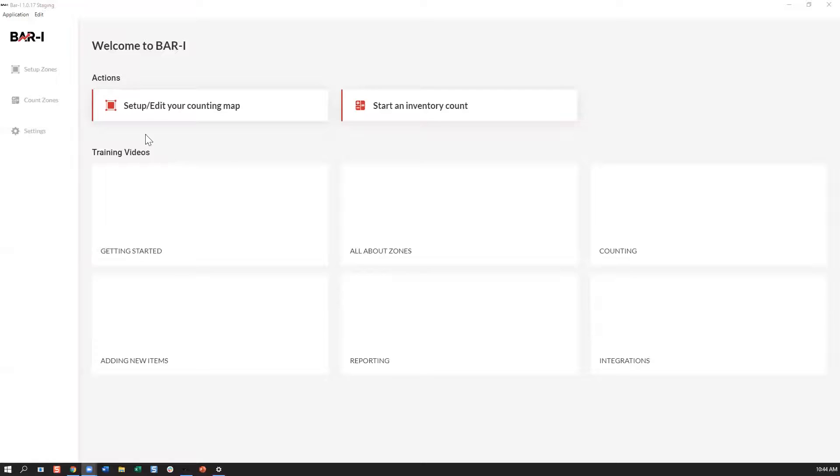I'm just going to go ahead and share my screen here. Notice it is important you've downloaded the device version of the application. You cannot be using the browser version.